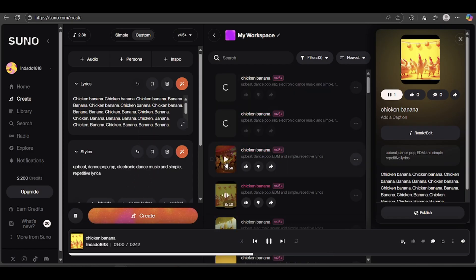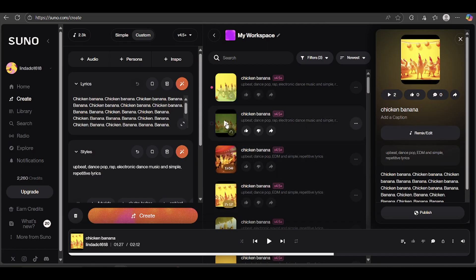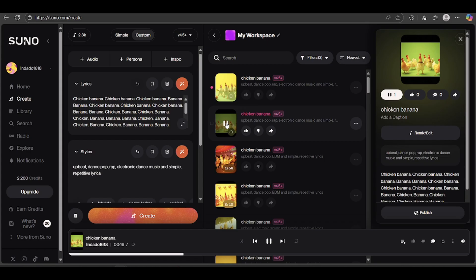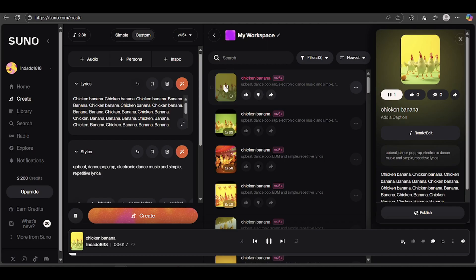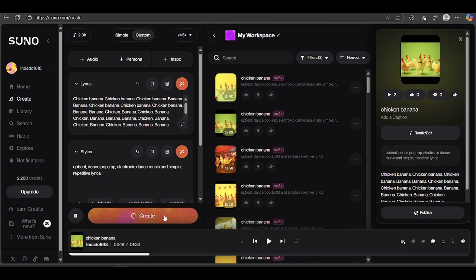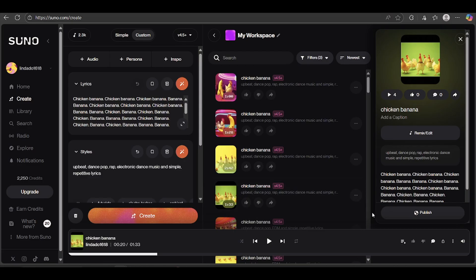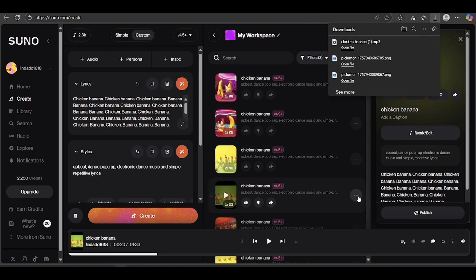Chicken Banana, Chicken Banana. From my experience, I like to hit generate a few times and pick the best version. This one sounds great, so let's save it by clicking the download icon.